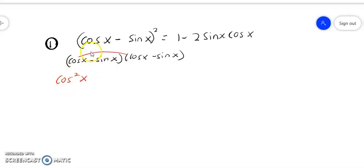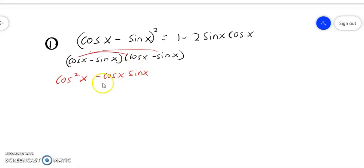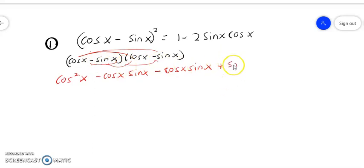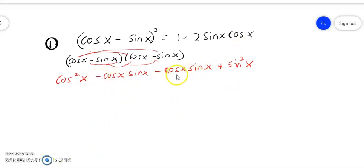So now, cos times cos will become cos²x. Cos times negative sine will become negative cos x sin x. Then negative sine times cos gives positive cos x sin x, and negative sine times negative sine gives positive sin²x. Now we can simplify at this part.